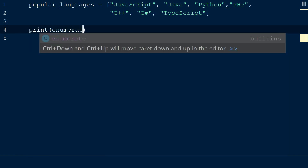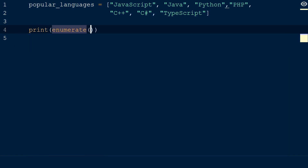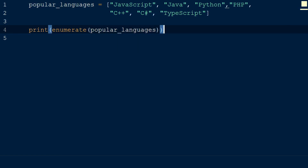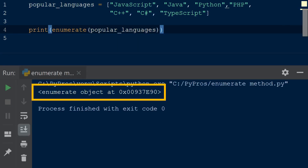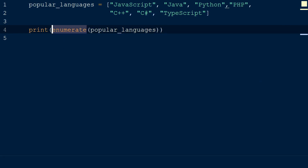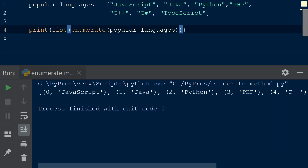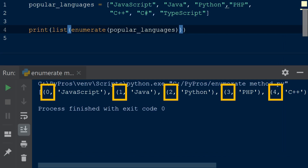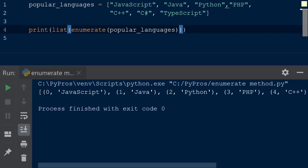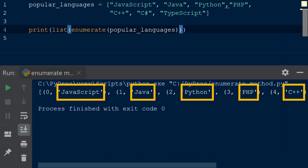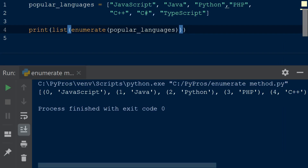If we use the enumerate function and give our popular languages list as the argument, it will return an enumerate object. To see what is inside it we can convert the enumerate object to a list, and when we print the result we see a list of tuples — with the first item in each tuple representing the index, and the second item being our programming language from the popular languages list.